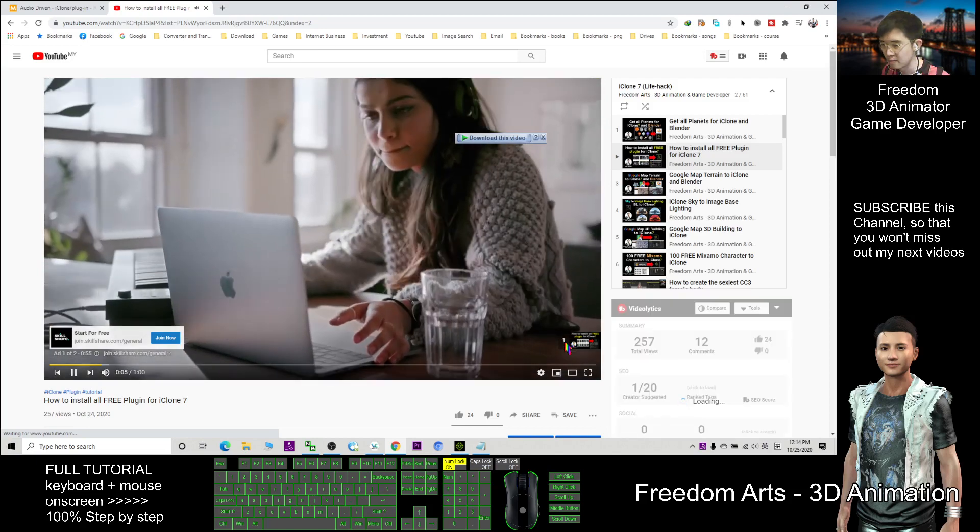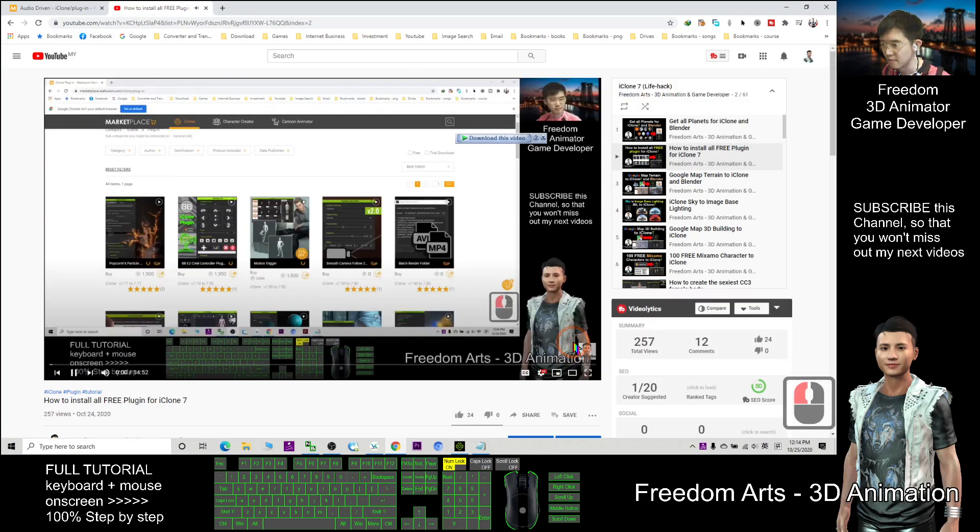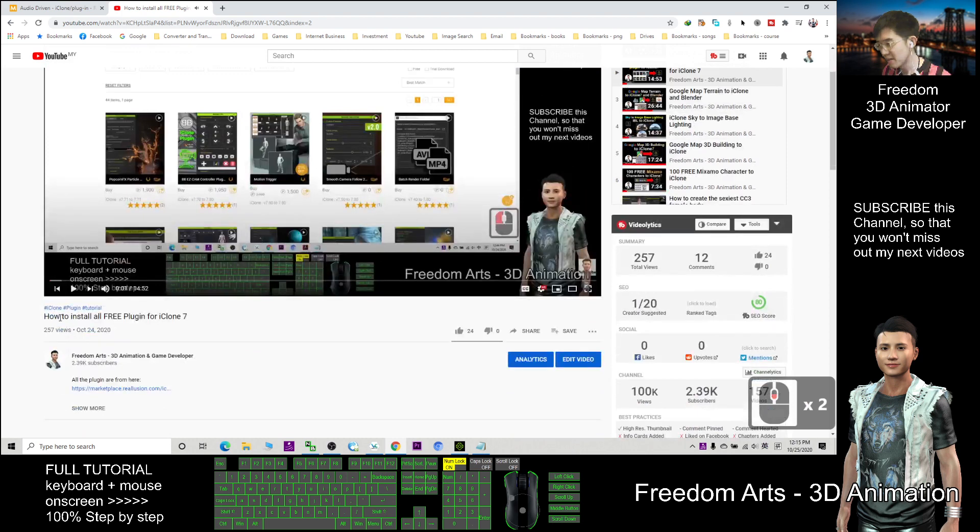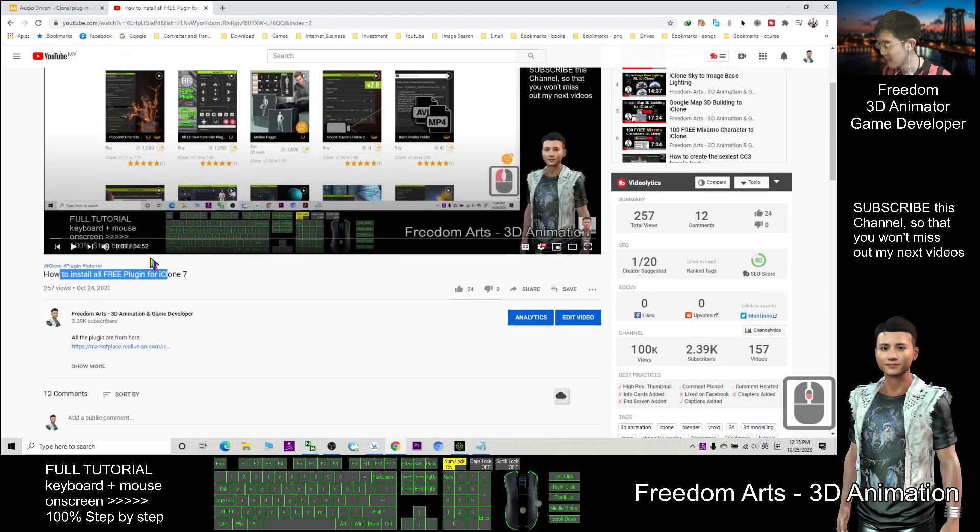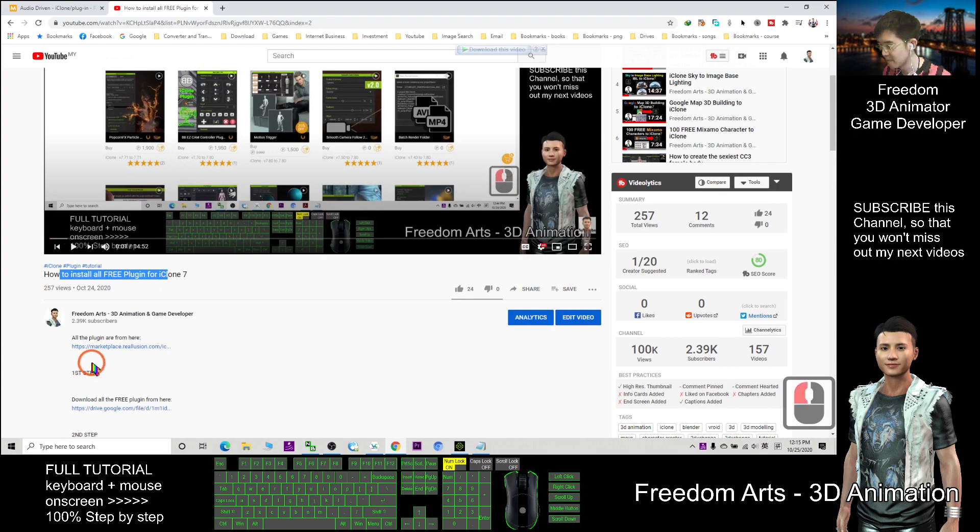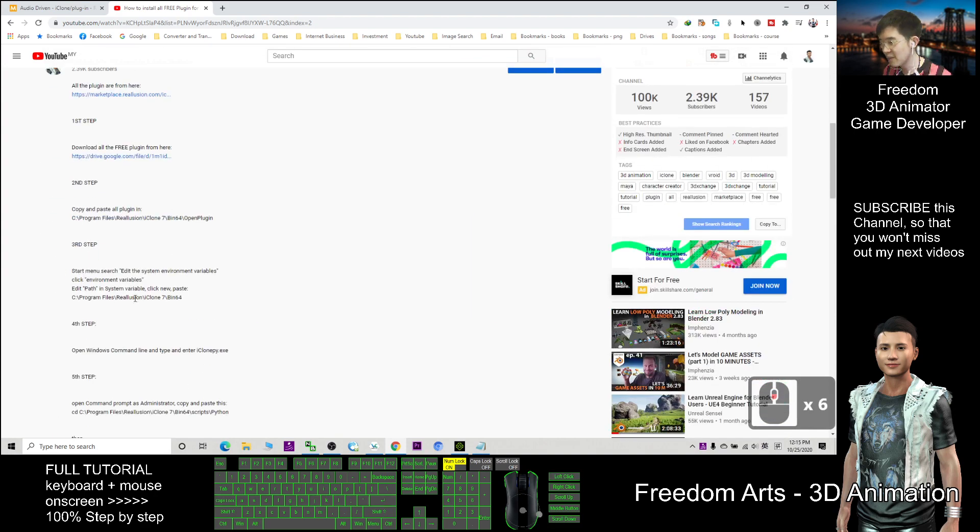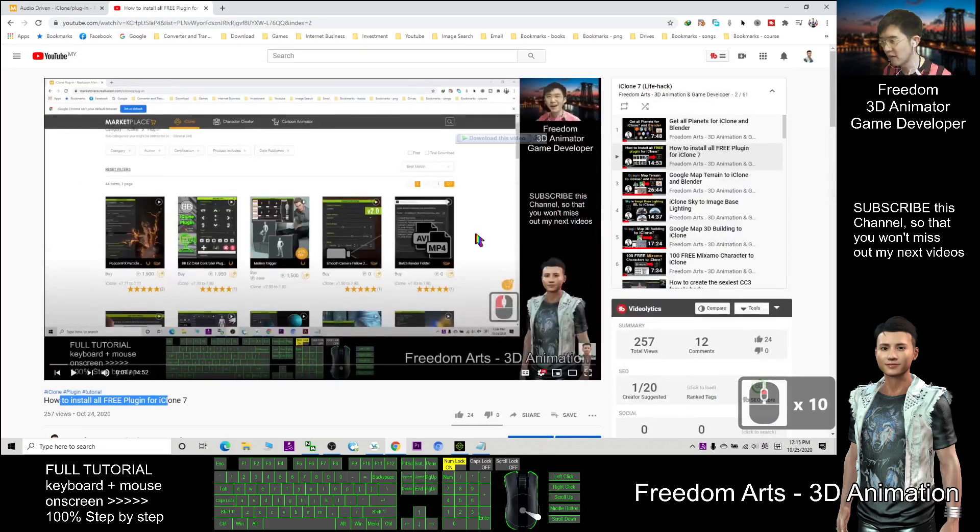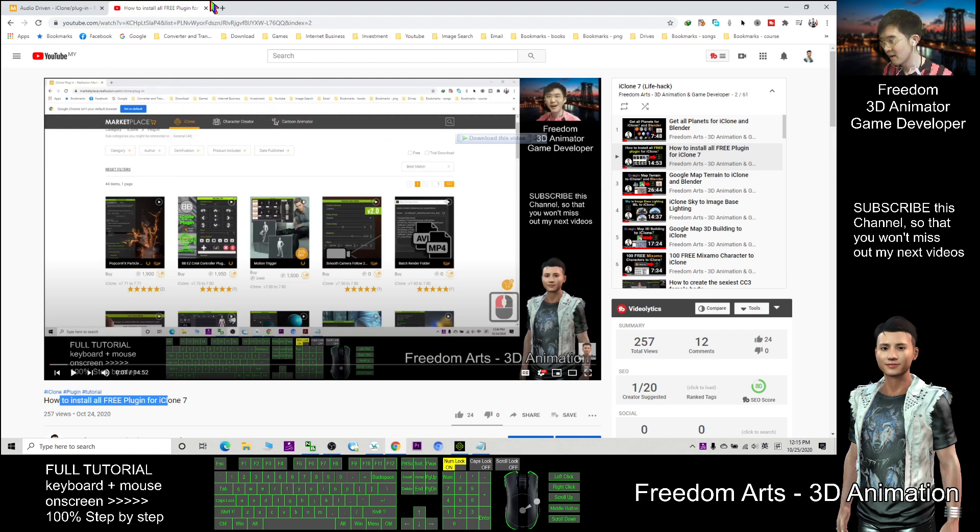In this tutorial I already show you how to install the free plugins for iClone 7. You also need to go to the video description and follow step by step. Follow this video tutorial in order to get all the free plugins, and it also included the audio-driven. After you install and follow this video tutorial, then you should be able to find it here.